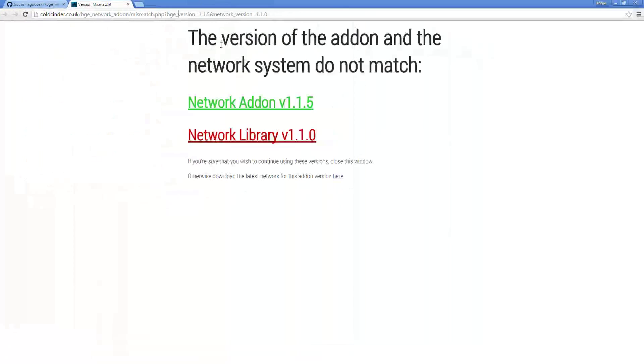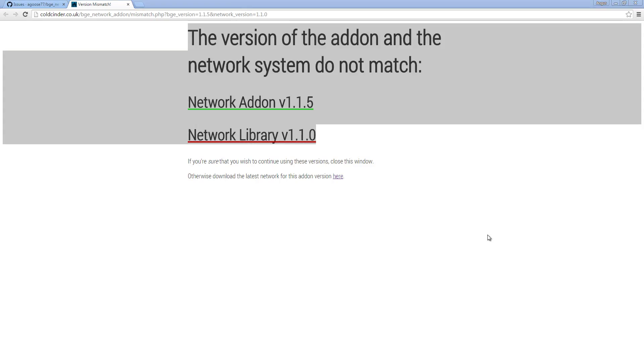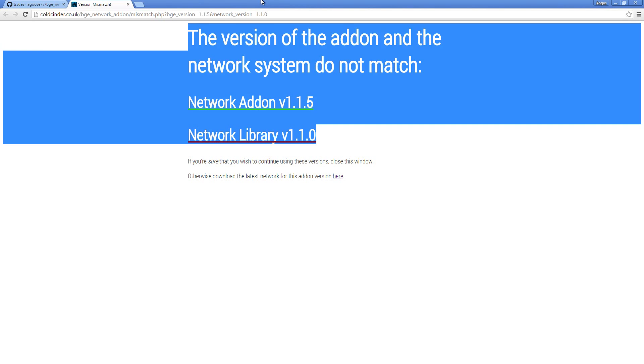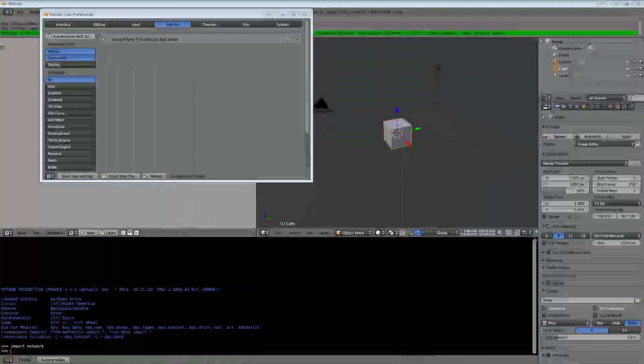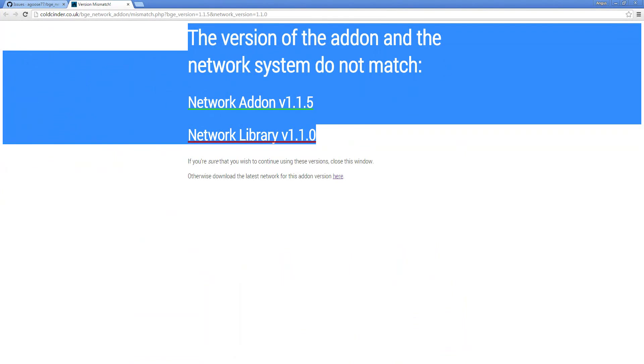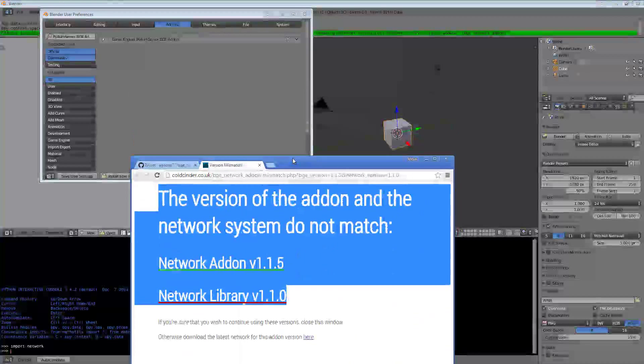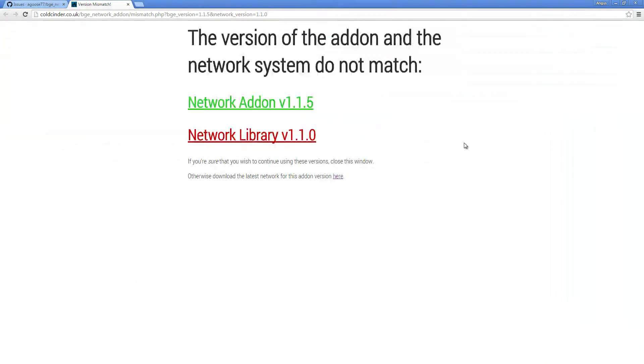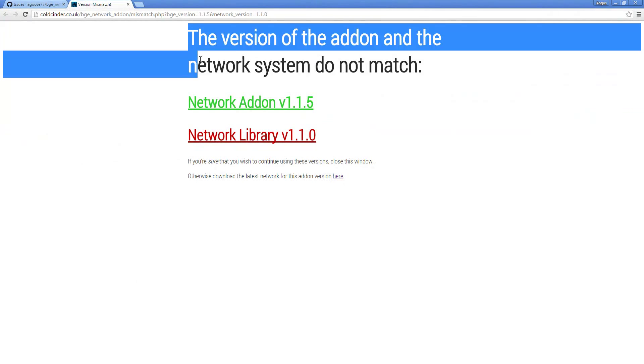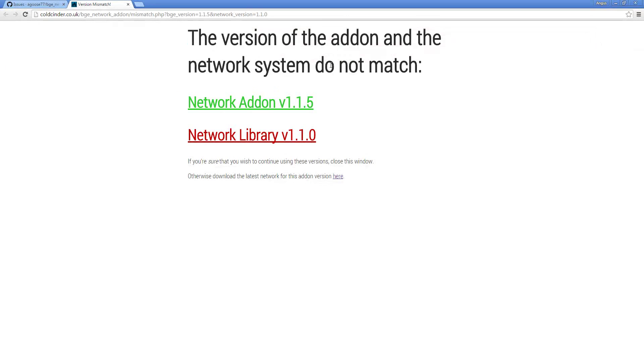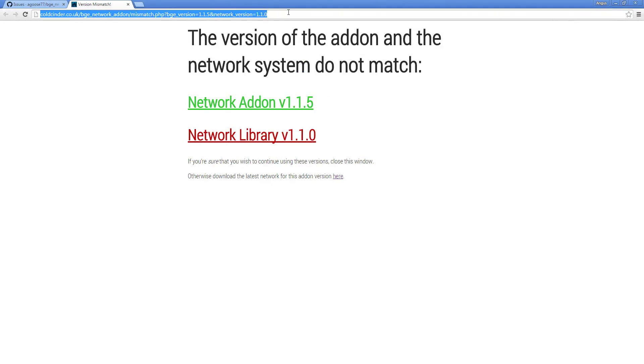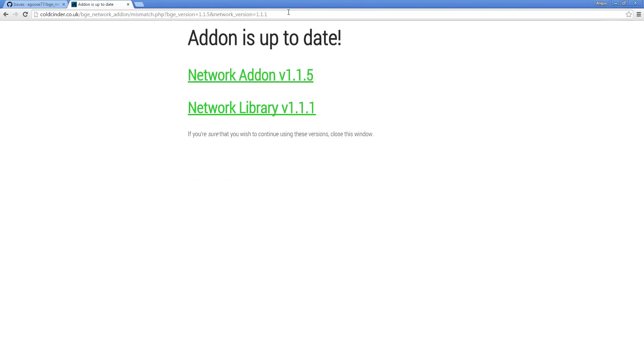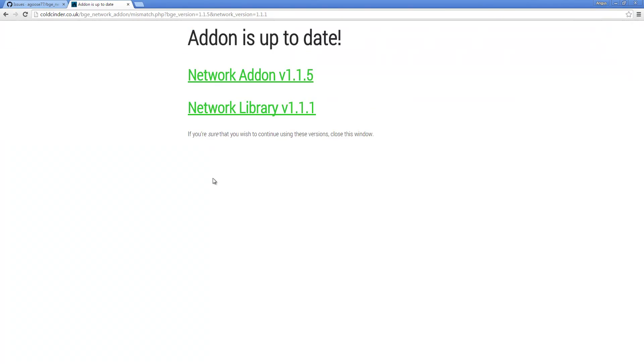When you first install it, it's going to throw an update window. This update window basically tells you whether or not your versions of your libraries match. Mine tells me that they don't match, and this is because most likely I'm using some old code. So I need to check that and fix that. But you won't see this window unless you're using an out of date version. Here this says that the version of the addon and the network system do not match. So I need to re-download the latest network library because this is the one in red. When I do that and it fixes it, you'll see this, which tells you it's up to date.